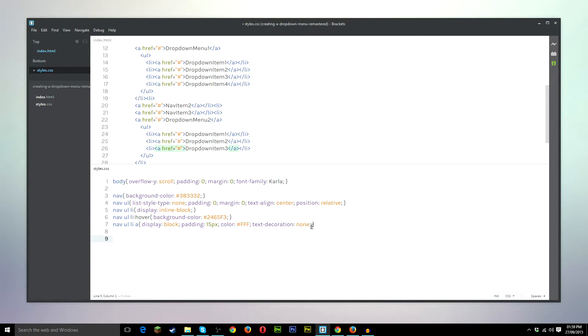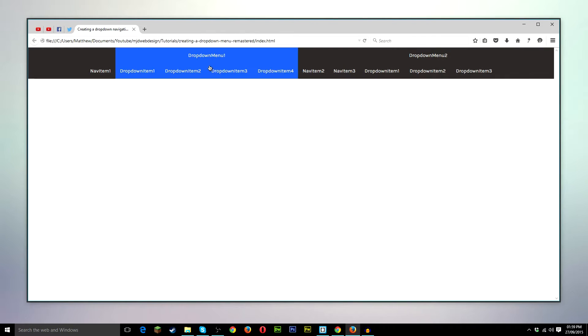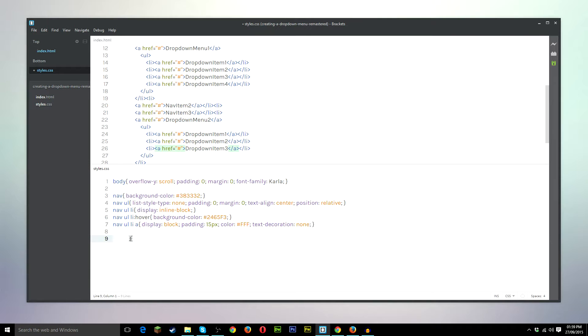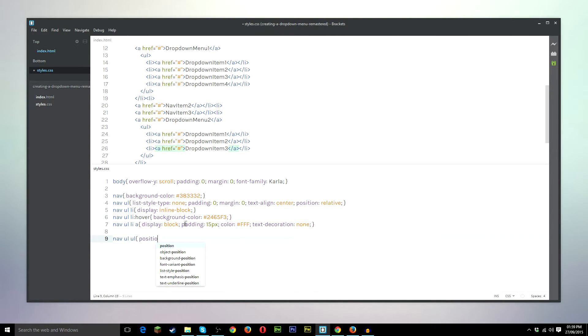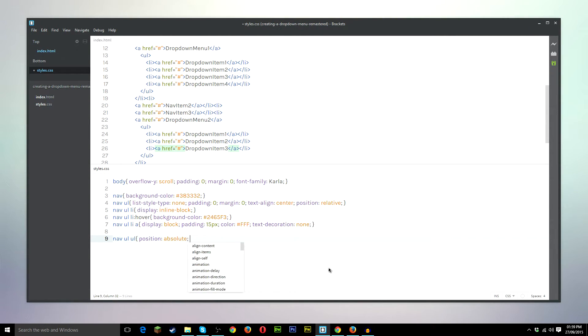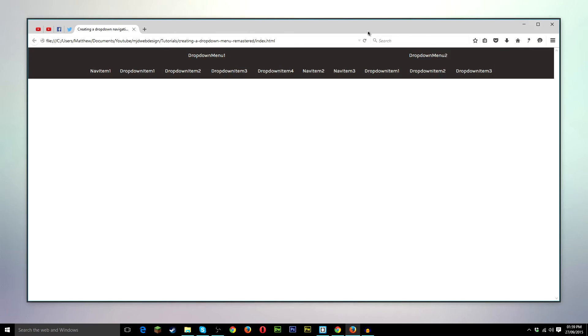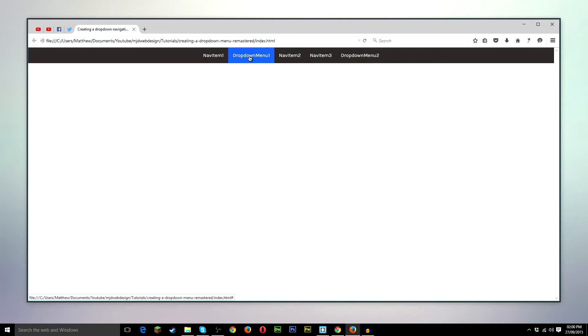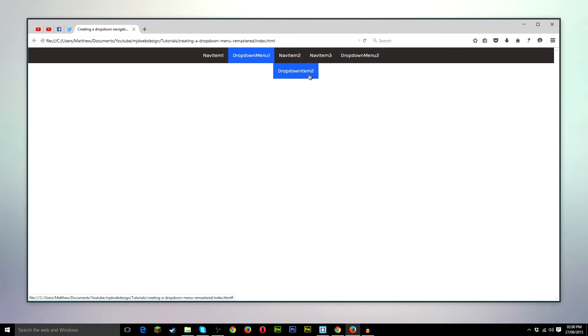So now we're going to go ahead and style the drop down menu so that it works so that when we hover over this list item, it shows all these things, rather than just being there. So we'll go ahead and do nav UL UL, position absolute. Save. We'll go check it. So as you can see, the navigation menu is back to normal now. And you can see that the drop down menu is technically working. I mean, there is a drop down menu there. However, we don't want it styled like this at all.